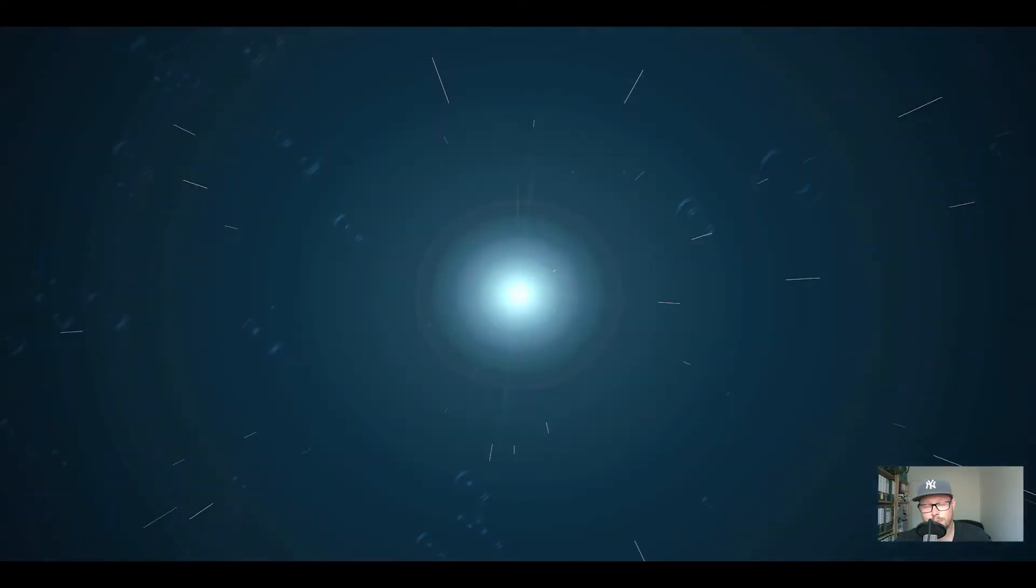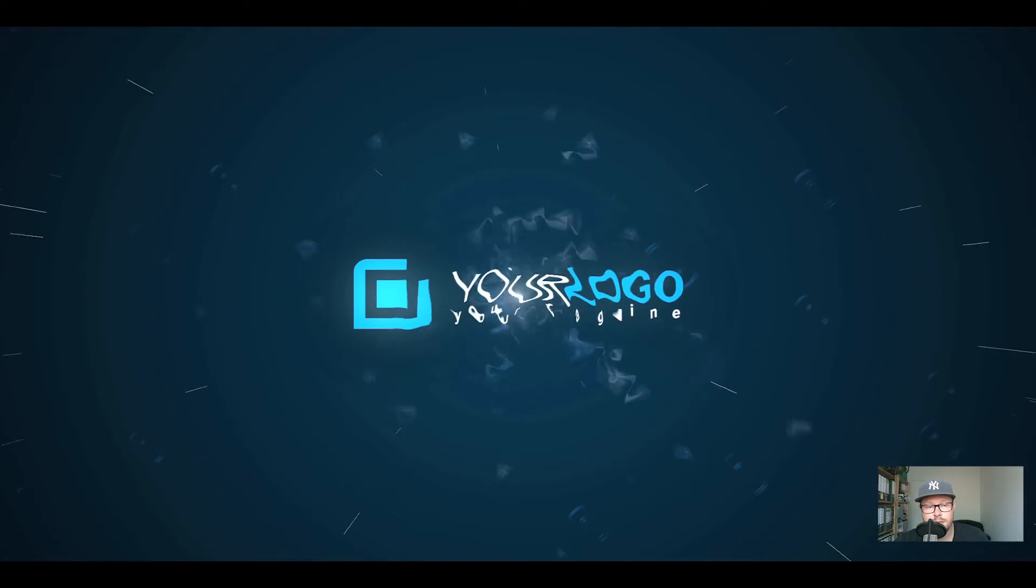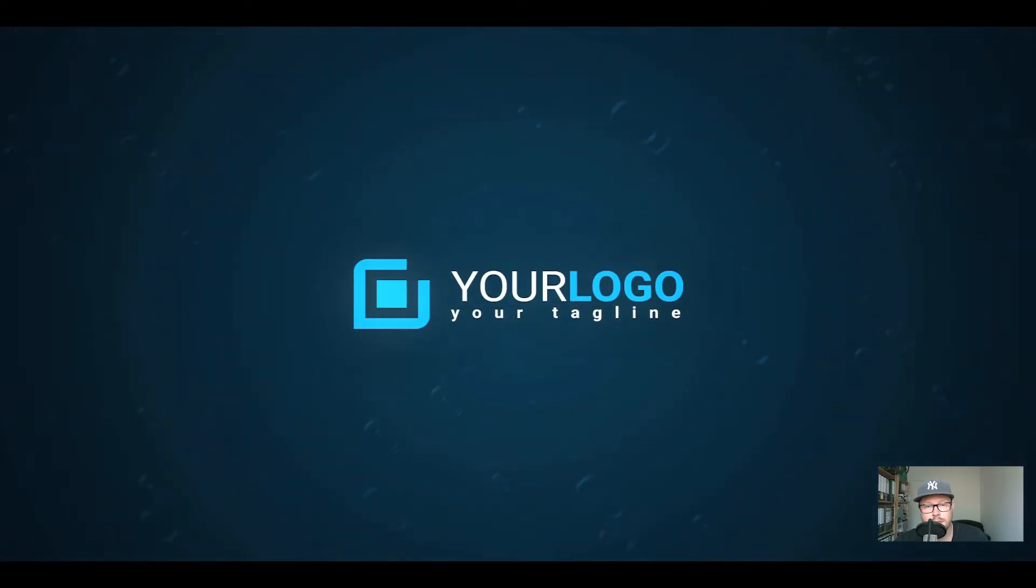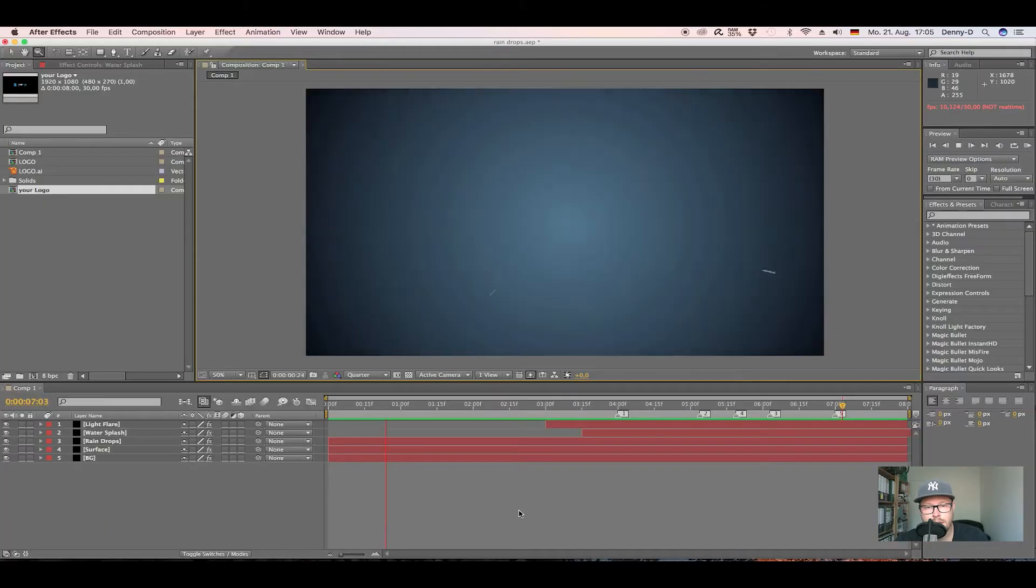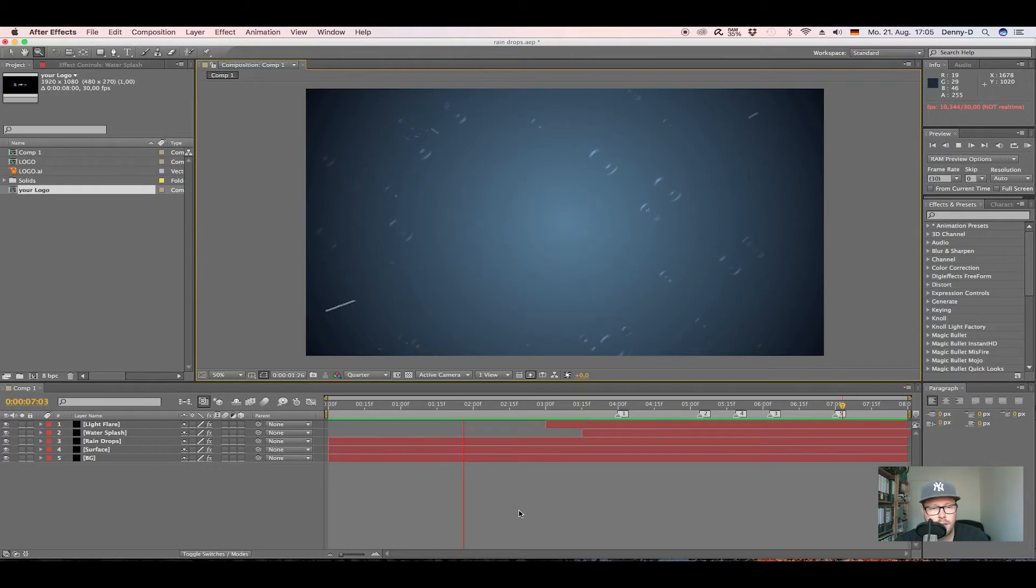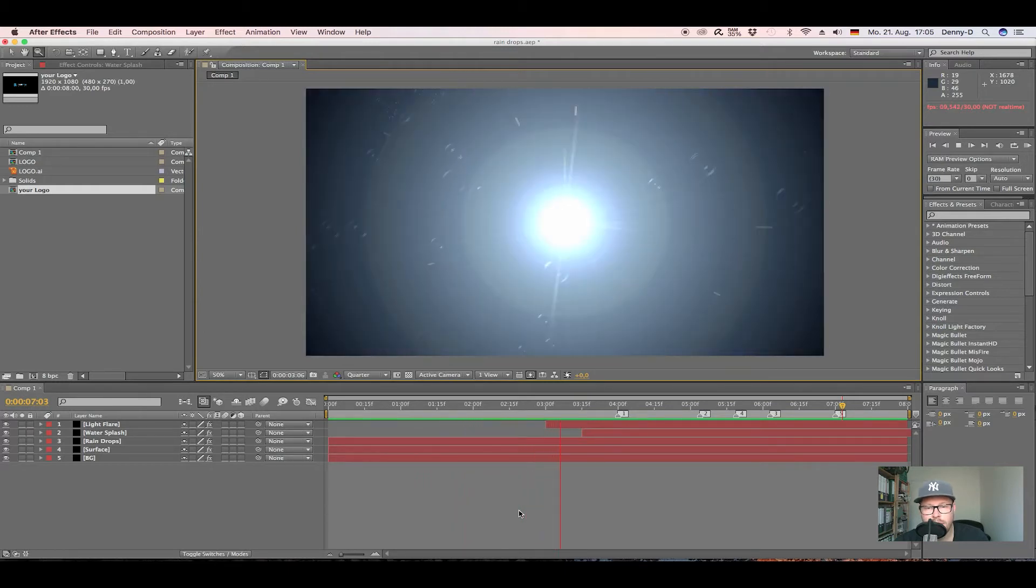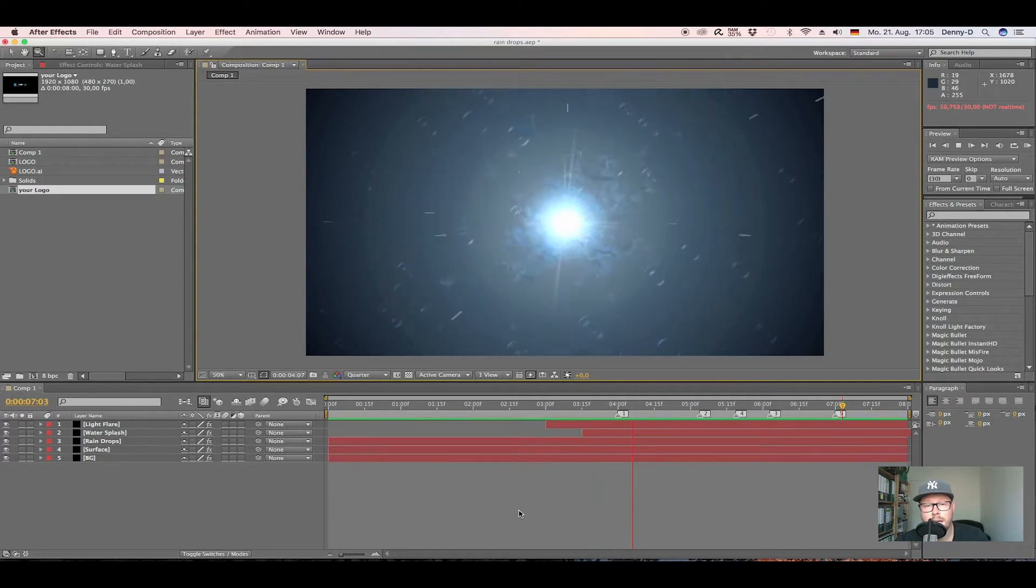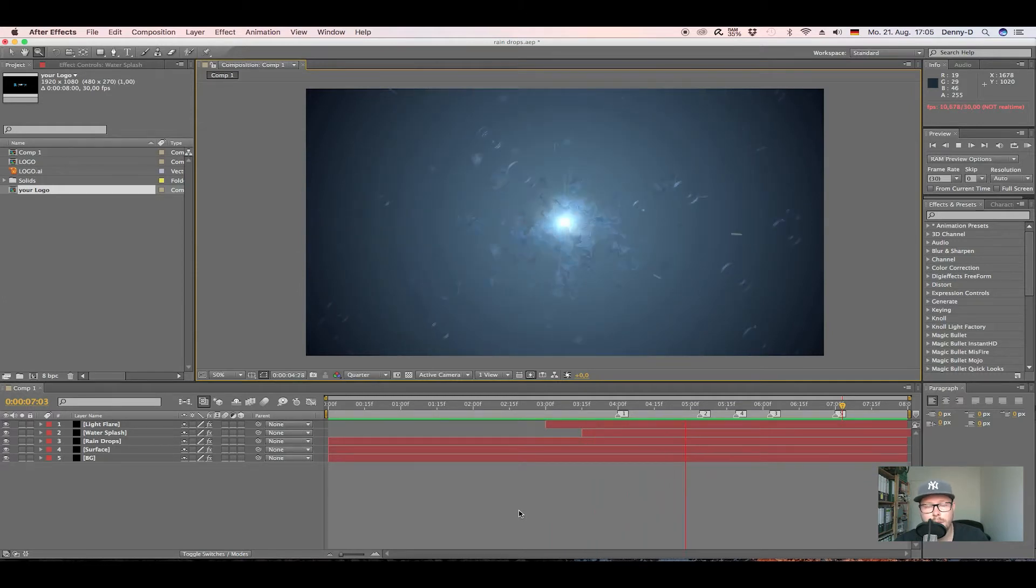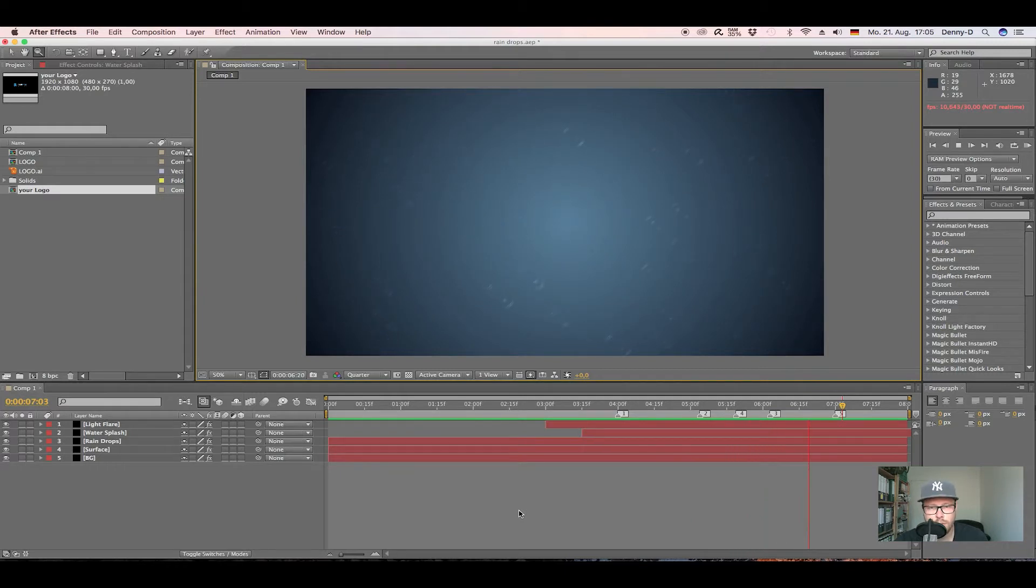Hey guys, welcome to the last part of our logo animation. So let's see, we have our light flare, water splash, raindrops, and everything. Now what we want to do is add our logo to it, and we want our logo to appear out of, or evolve out of, the water splash and the light bulb.